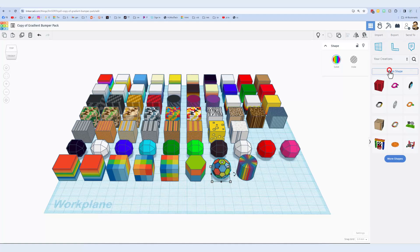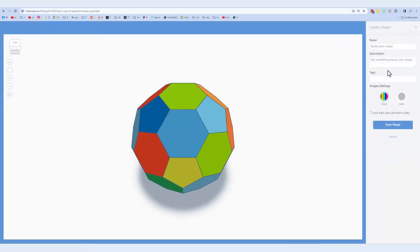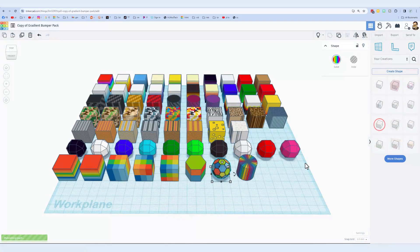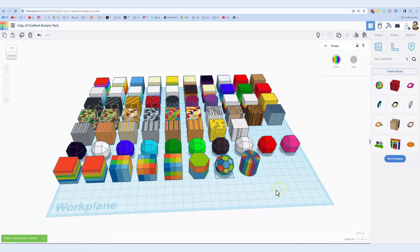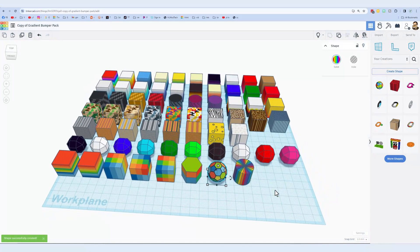Once again, you click on it, you hit create shape, give it a name, maybe a description, and a tag. Never lock the part size, save it, and then wait patiently for it to arrive.